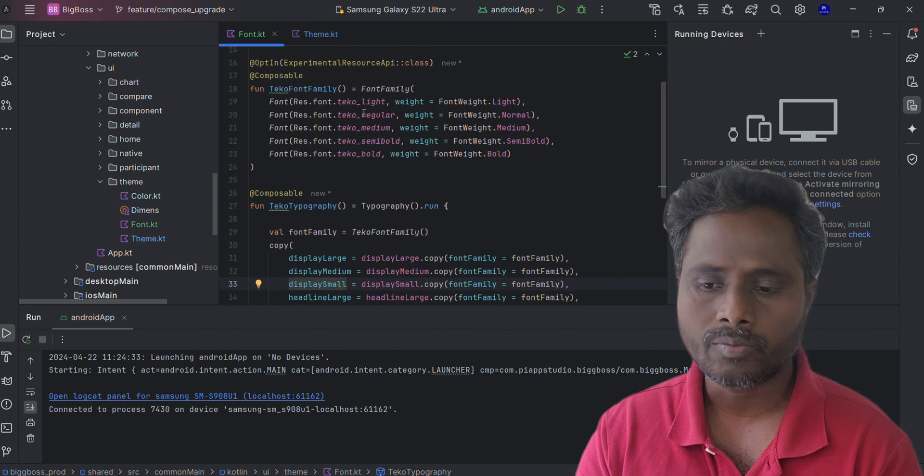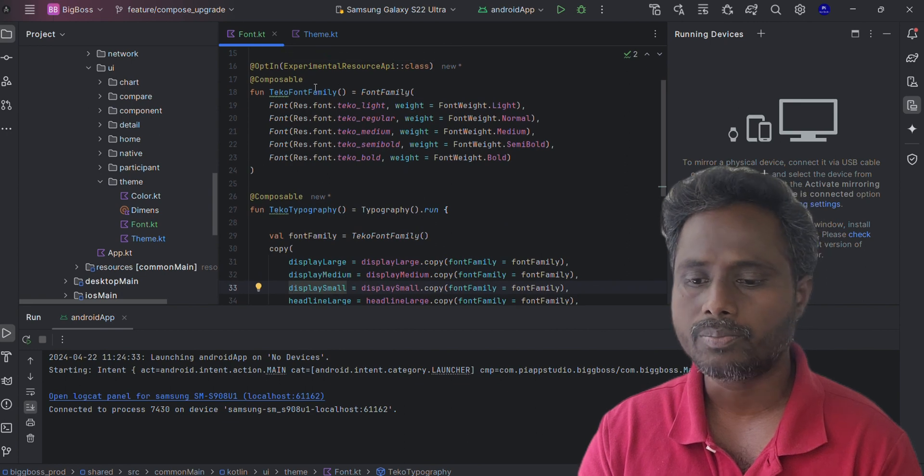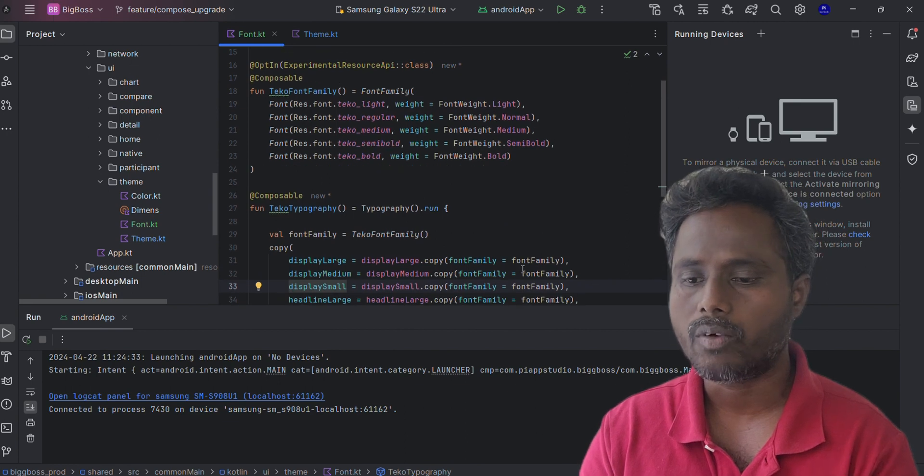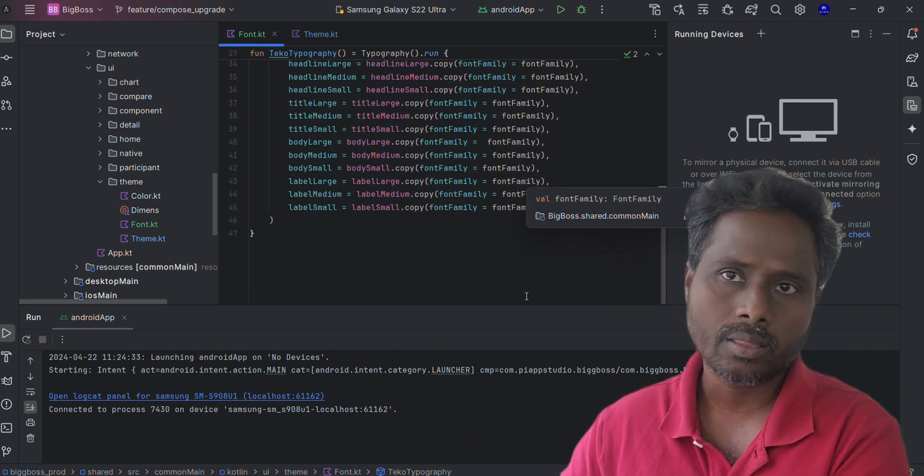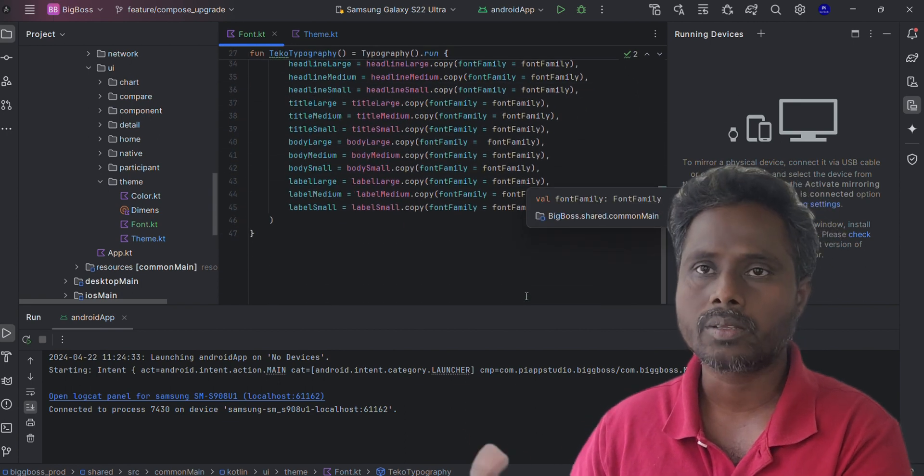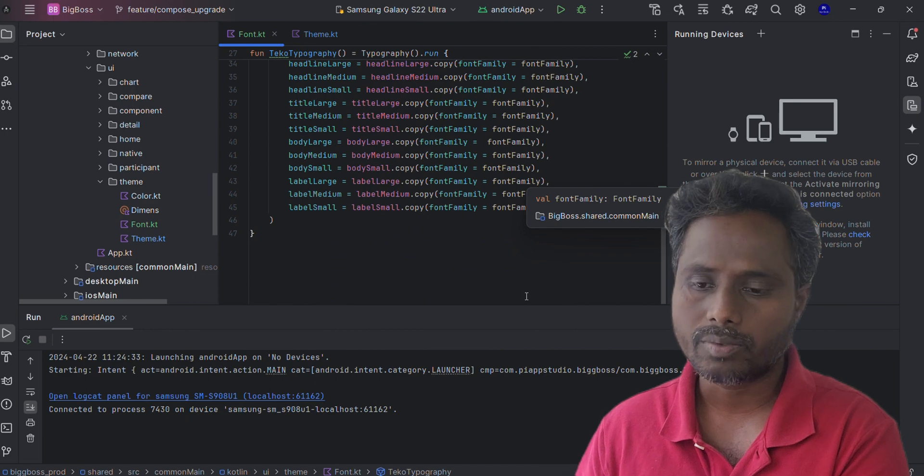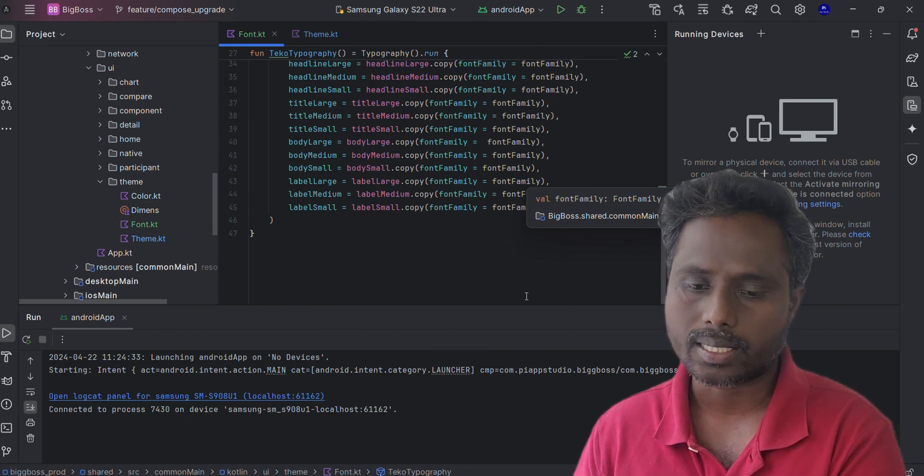Here I created the font family, right? I just placed only the font family here. You don't need to change the rest of the things because the rest of the parameters we just have to take as is.